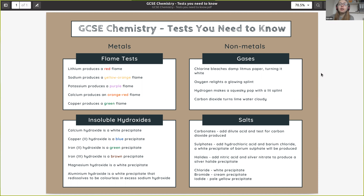The next test for metals is insoluble hydroxides. Many metal hydroxides are insoluble, which means when we add sodium hydroxide to their salts, they react to produce a precipitate. The color of the precipitate tells us which metal was present. Calcium hydroxide is white, copper hydroxide is blue, and iron hydroxide is either green or brown depending on the oxidation state of the iron.